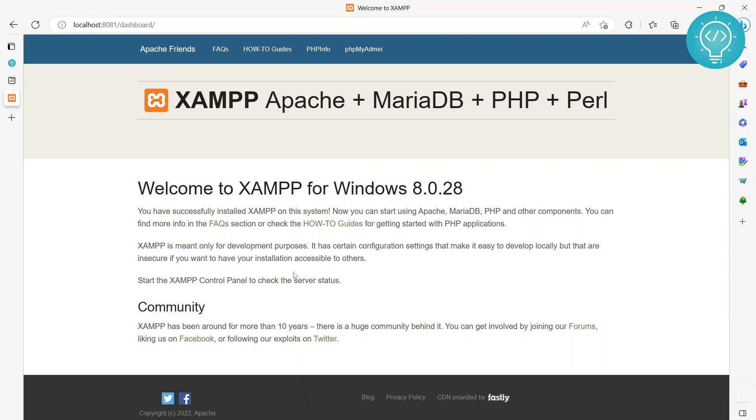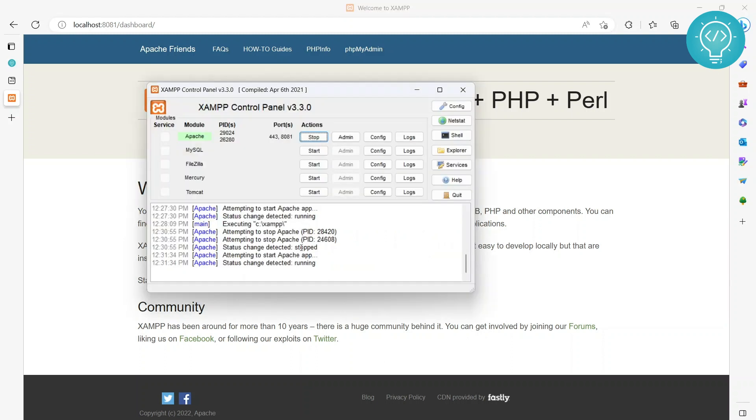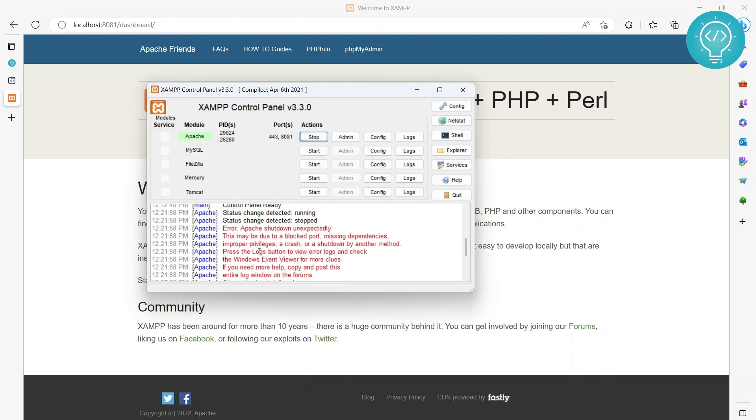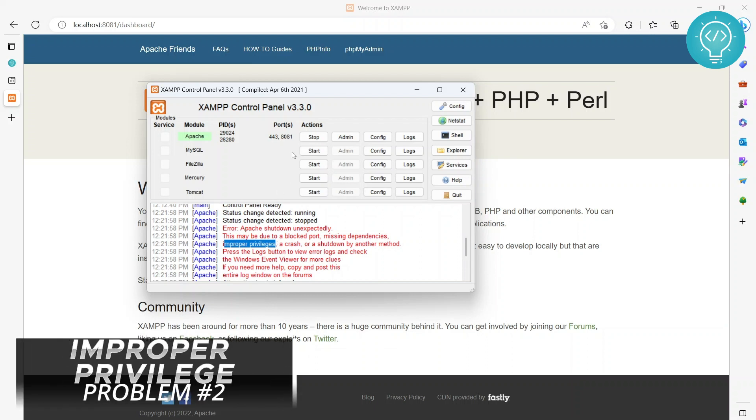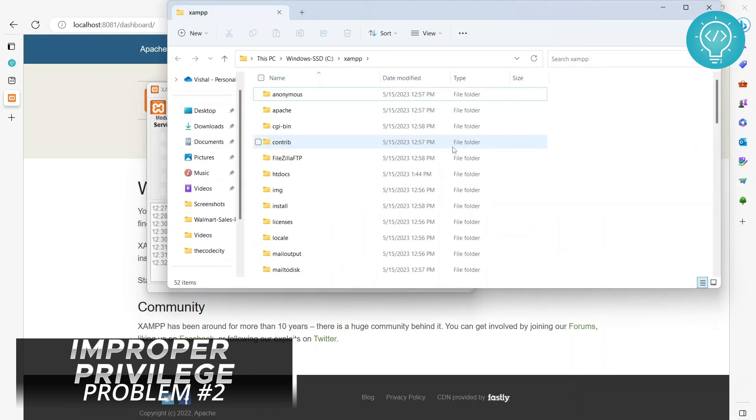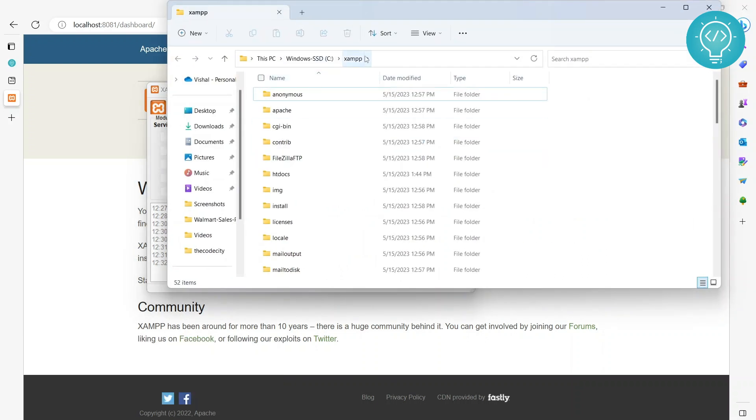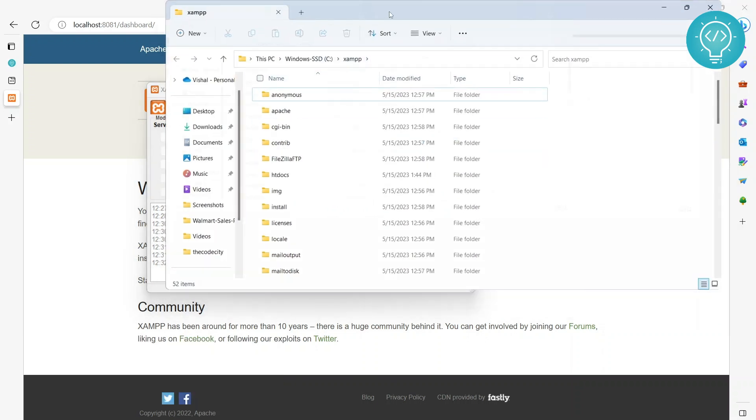All right, now the second problem. The second problem is we can have this issue as you can see here, improper privileges. If you have improper privileges, what you need to do is give the user proper permissions so that it can access the folder. So for that, you can go to click here on Explorer and it will open the default XAMPP directory.